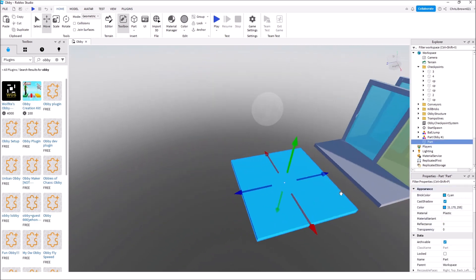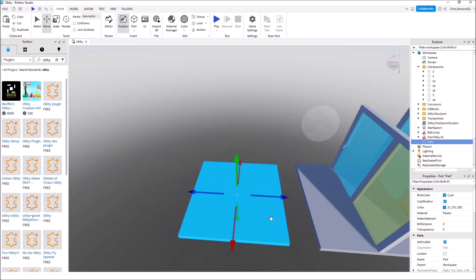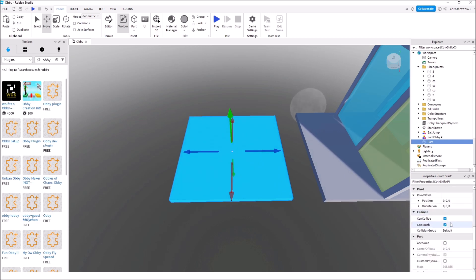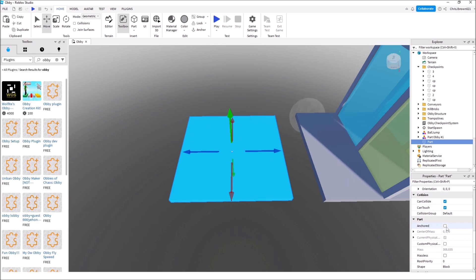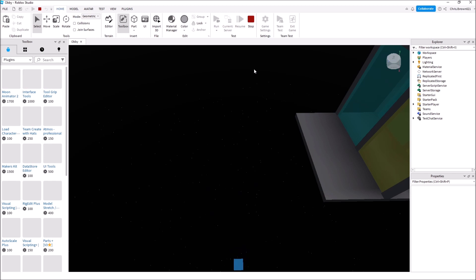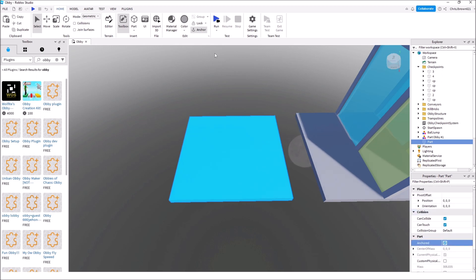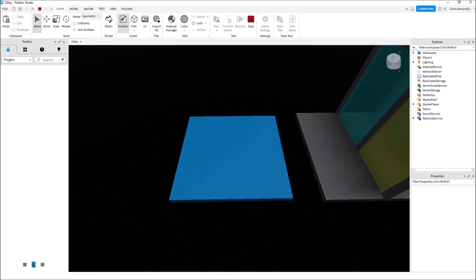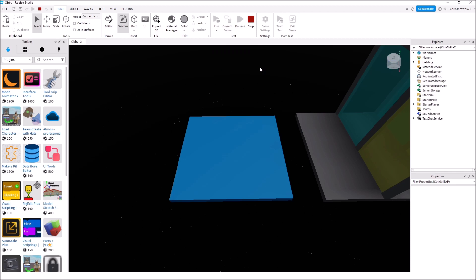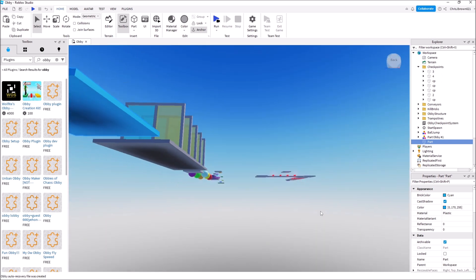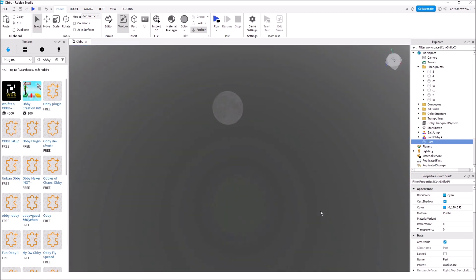When you click on an item and get Properties, there are some important things — especially when you add a block. Right now, if you were to jump on it, you might fall through, and the block may just fall out of the sky when you play. This is because Anchored is not checked. If we hit Run instead of Play, watch what happens — there it goes, it fell out of the sky. Hit Stop, go back to Anchored, check it, then hit Run again. Nothing happened — it didn't fall. Anchoring keeps an item where you want it in the game. In an obby where everything is floating in the air, you need to make sure everything is anchored.